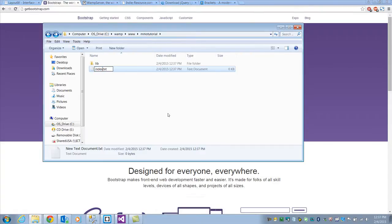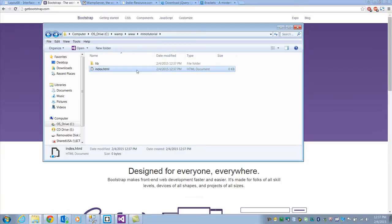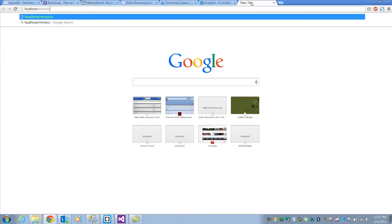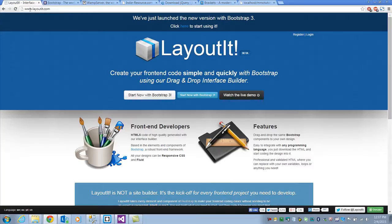Create another new text file and call it index.html — that's going to be our main page. If you have WAMP running and it's green, go to localhost/mmotutorial (or whatever you named the folder) and you'll see it's a blank page, but it is working.